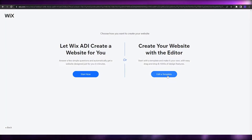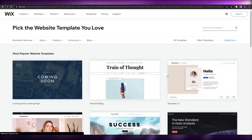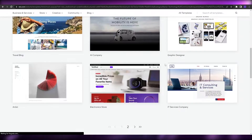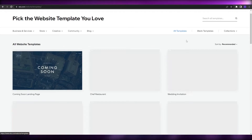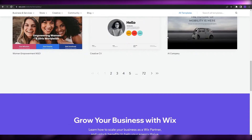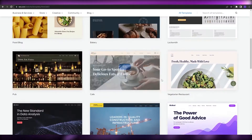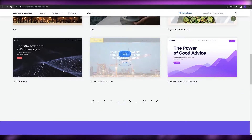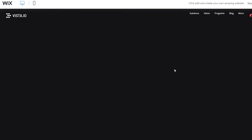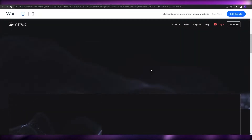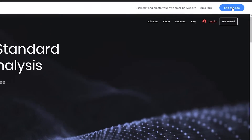Let me skip into the template section, find a template we can edit, and show you. Over here we have all these different templates — let me switch to all templates. As you can see, these are all the templates available. Let's take this website right here, open it up in another tab, and go ahead and edit this site.